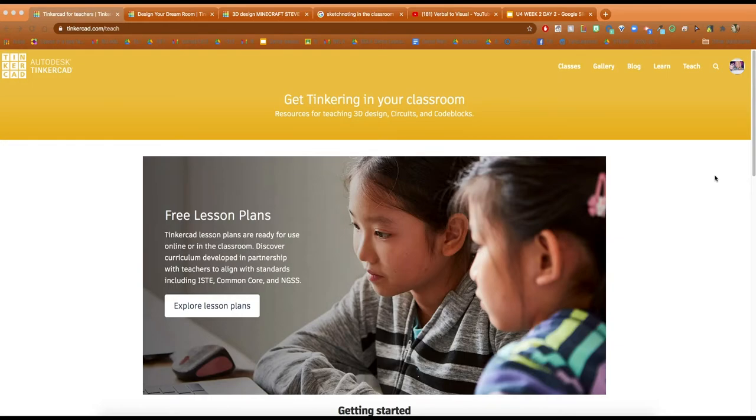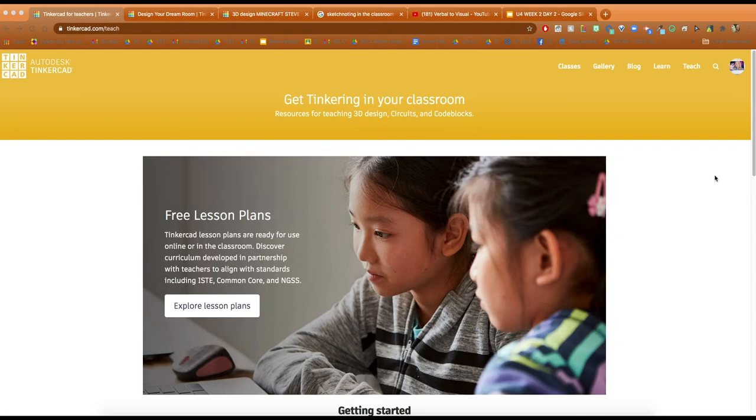Hello, in this video I'm going to show you some virtual tools that you can use in your virtual classroom. Here I have a website called Tinkercad, it is one of my favorite websites to use for virtual learning.